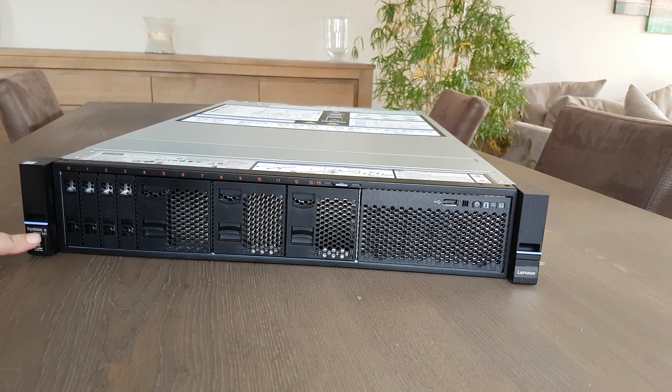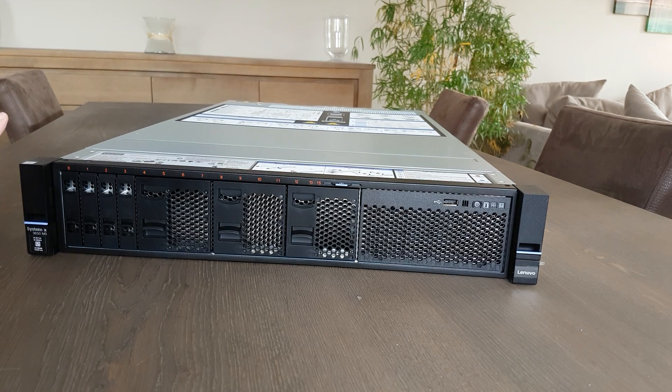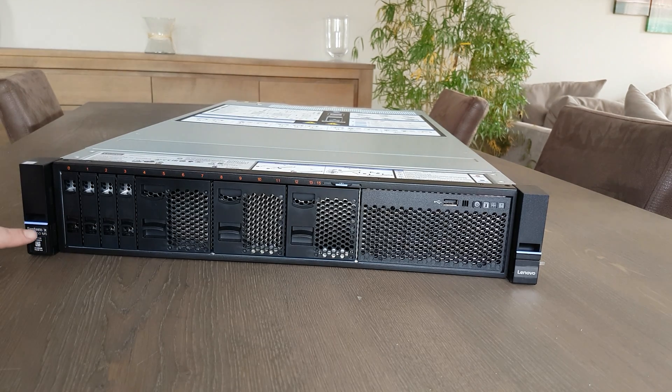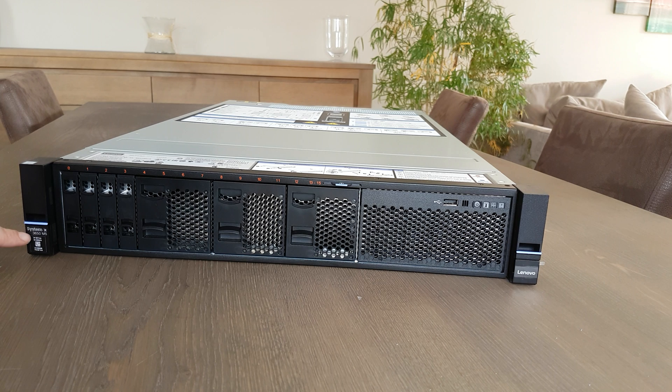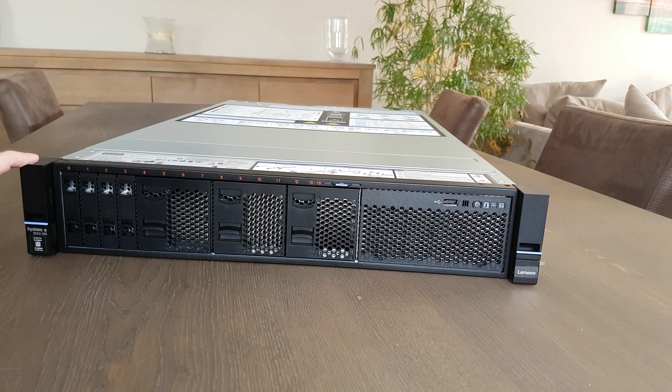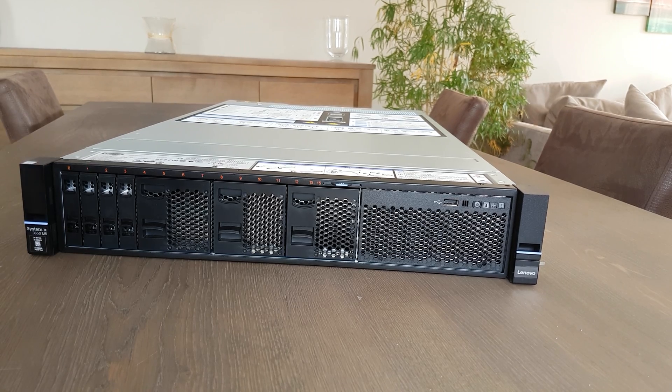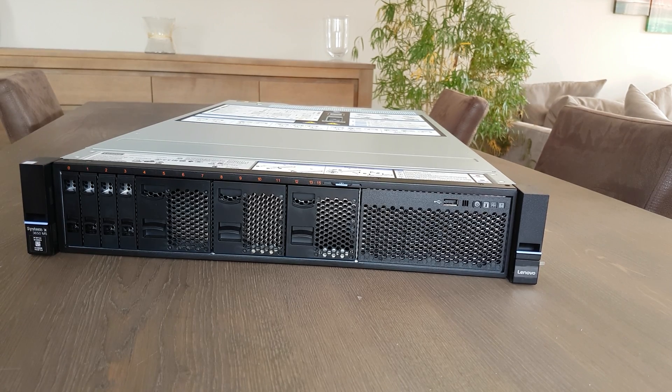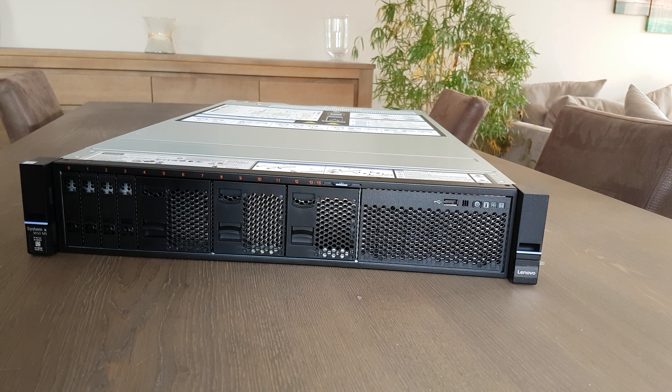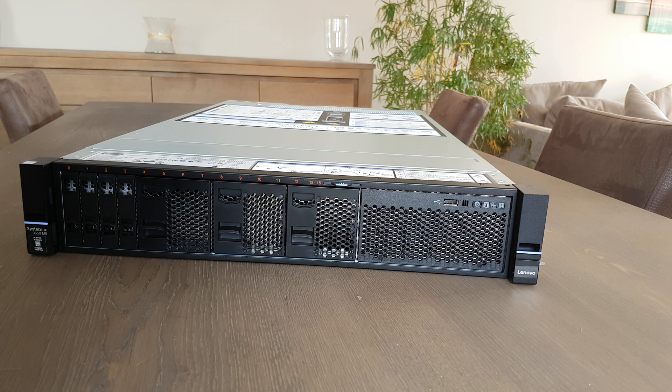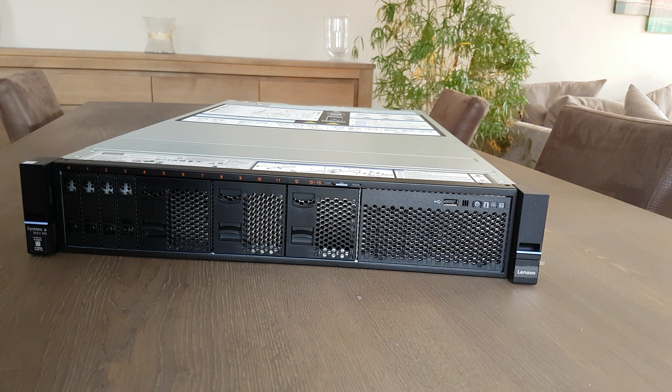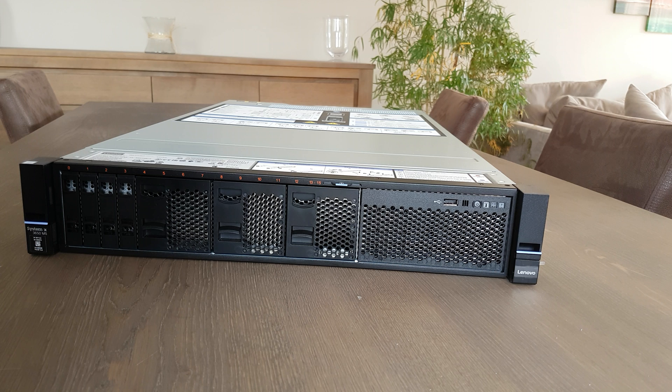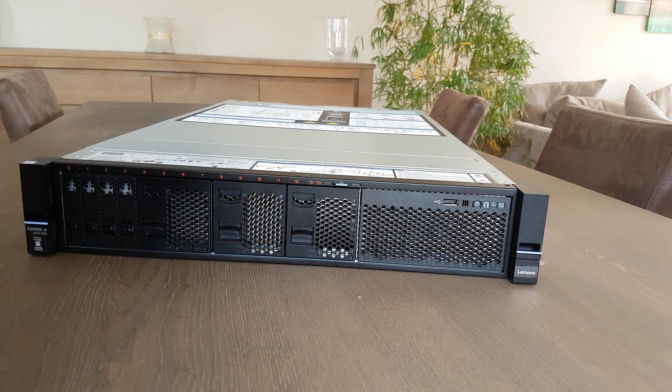I believe there will be soon, well not soon, but there will be an M6 version also. If you want the M6 version with version 5 Xeon processors, the model 3250 is already in M6 models, so these will be changed by Lenovo soon.